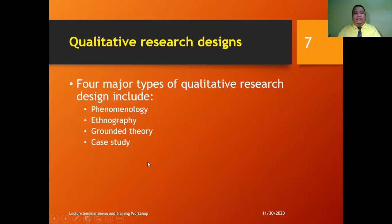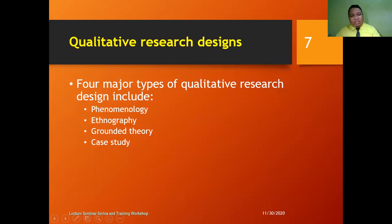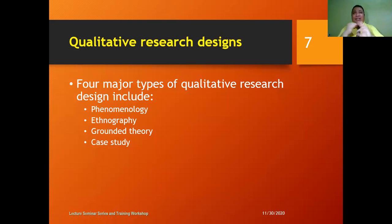Let's go back to qualitative research designs. There are a lot of qualitative research designs, but these are the four major types: phenomenology, ethnography, grounded theory, and case study.